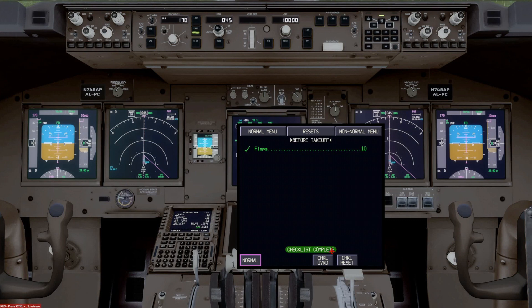He'd have to look at it, verify it, say checklist complete. When I hear that, then I can stow the checklist away.